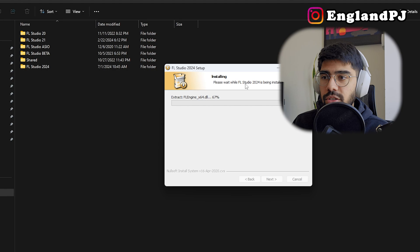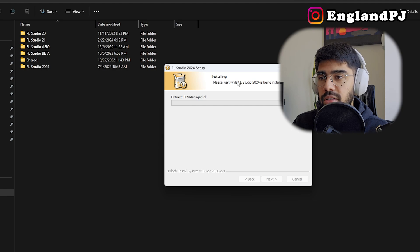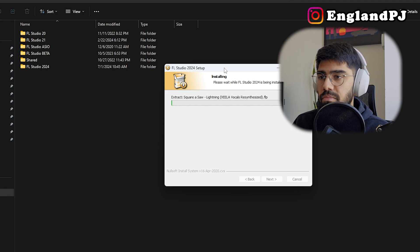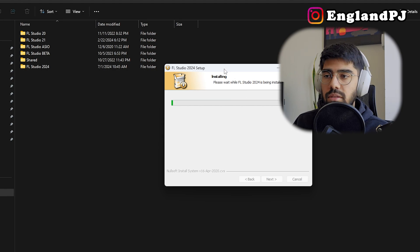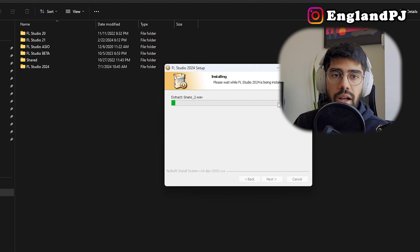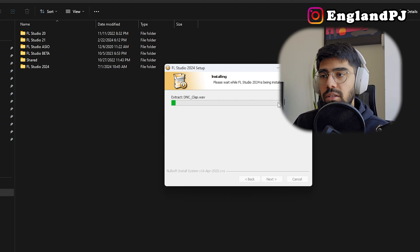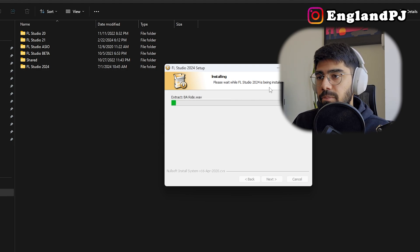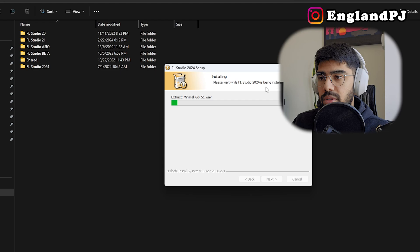Now depending on how fast your computer is, this may take 10 minutes. It also installs all these WAV files and stuff like that. So let's let it do its thing.